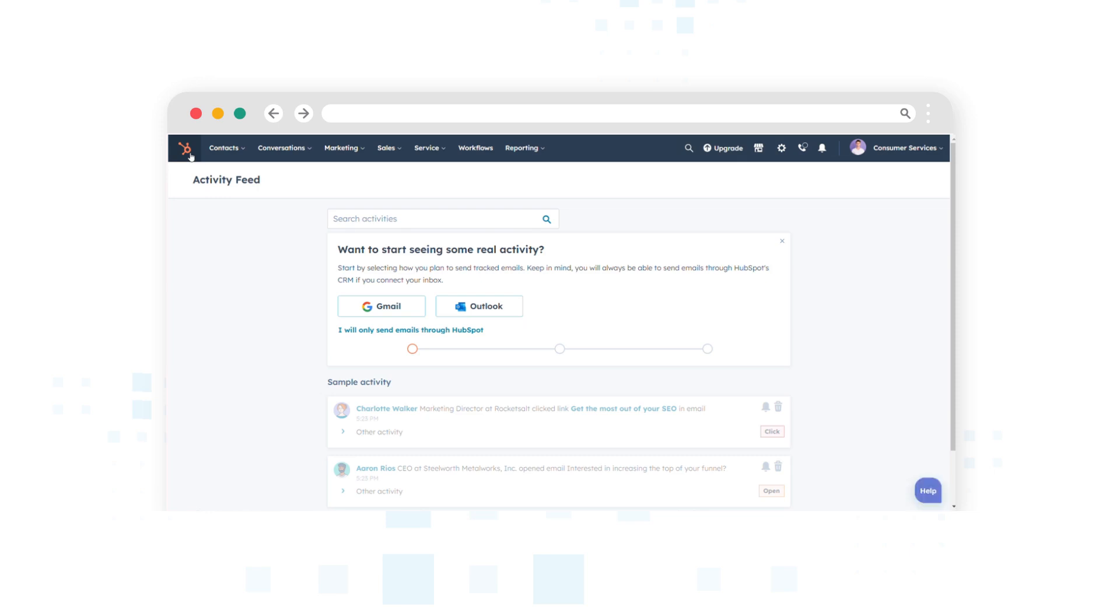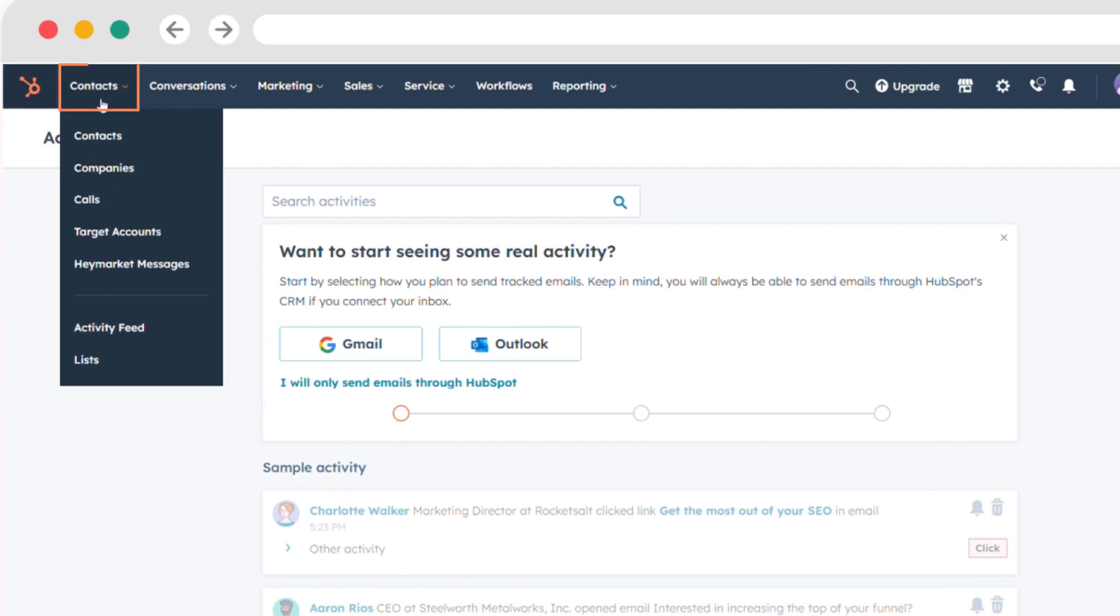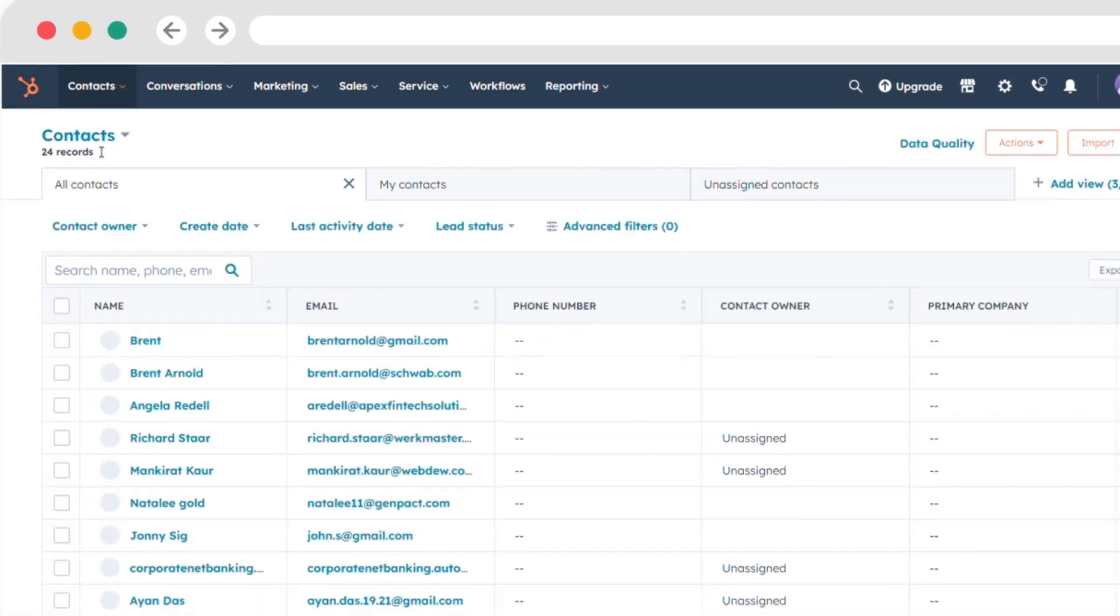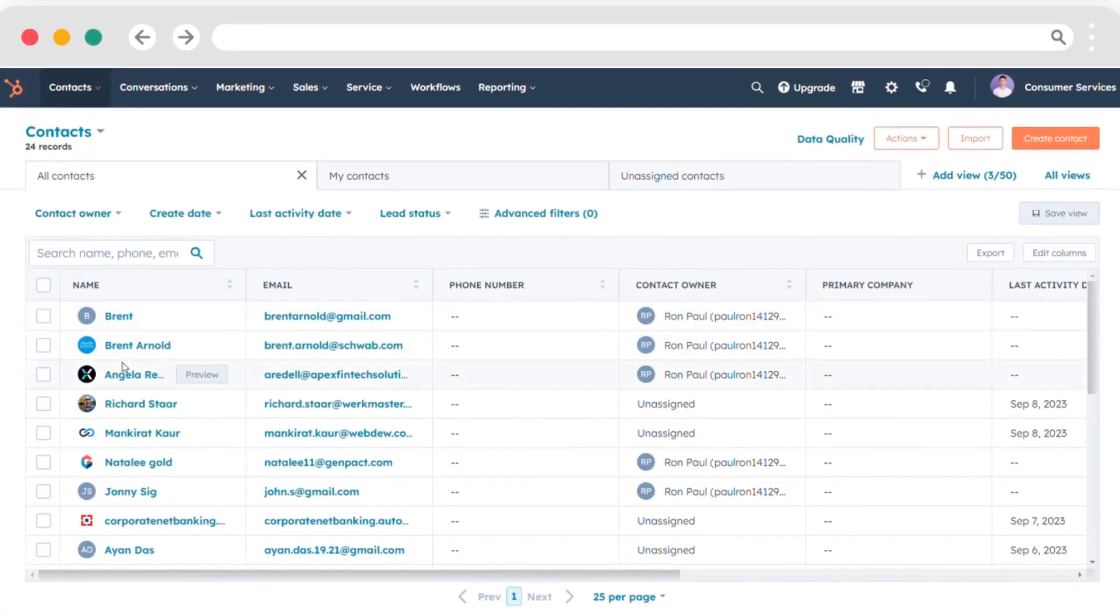To add or delete emails on your HubSpot account, access your HubSpot account and go to Contacts, Contacts. Choose the contact you're interested in by clicking on their name.